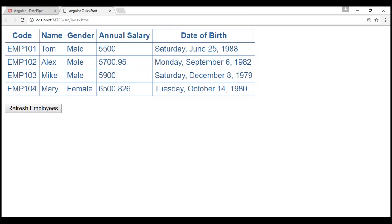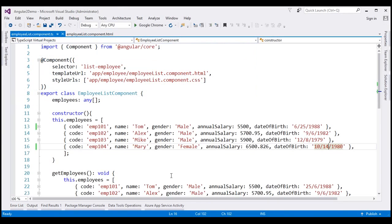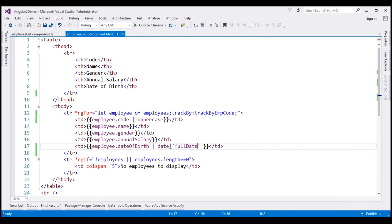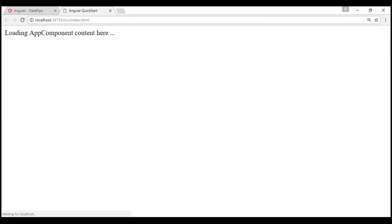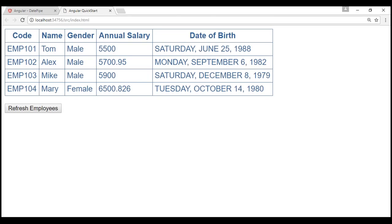We can also chain pipes together. At the moment we are using just the date pipe. Let's say we also want to apply the uppercase pipe, so we add another pipe character and then specify 'uppercase'. Let's save our changes and reload the web page. Notice now the date of birth is displayed in uppercase as well.